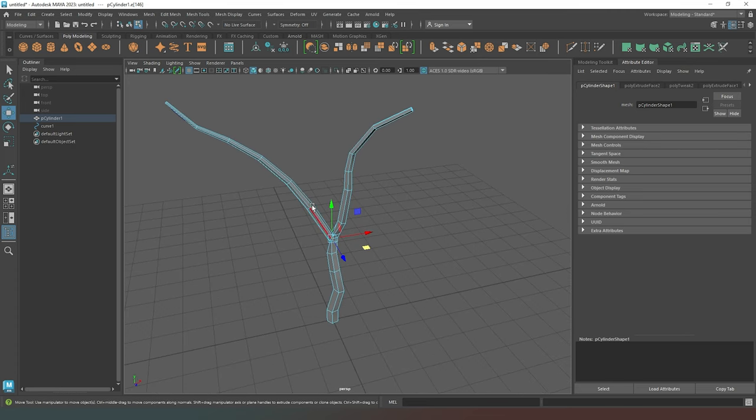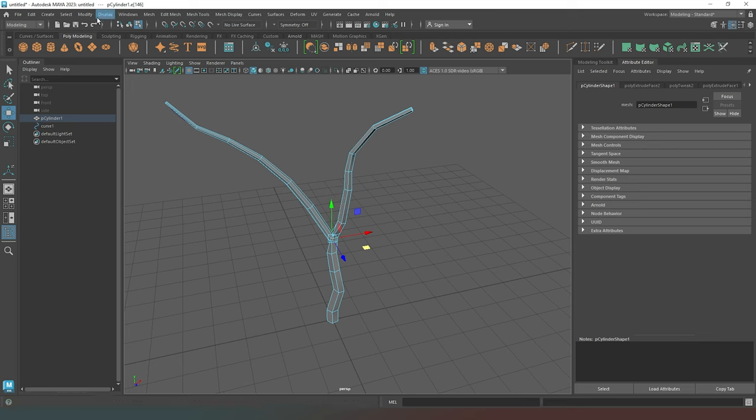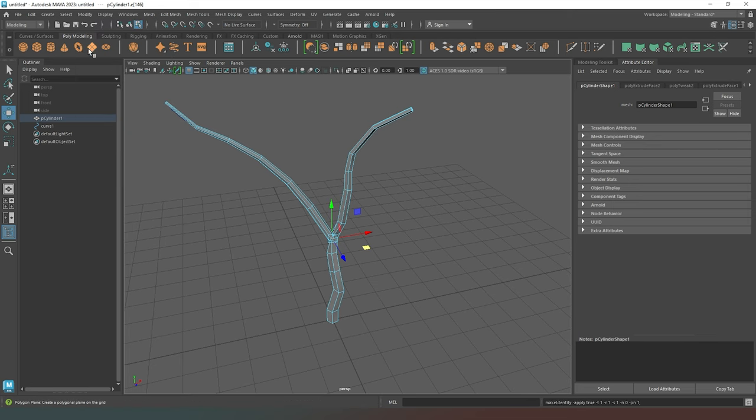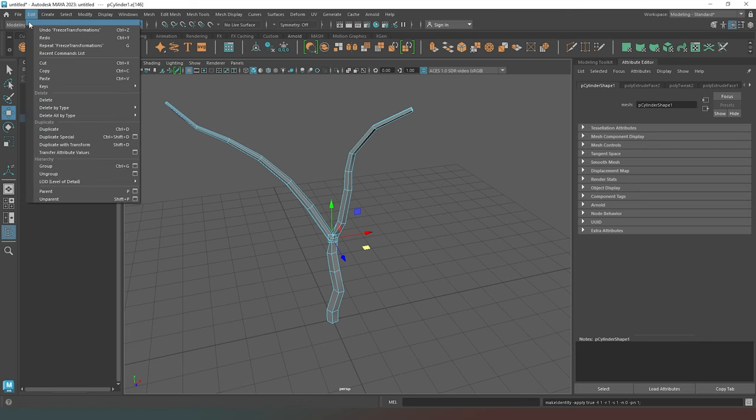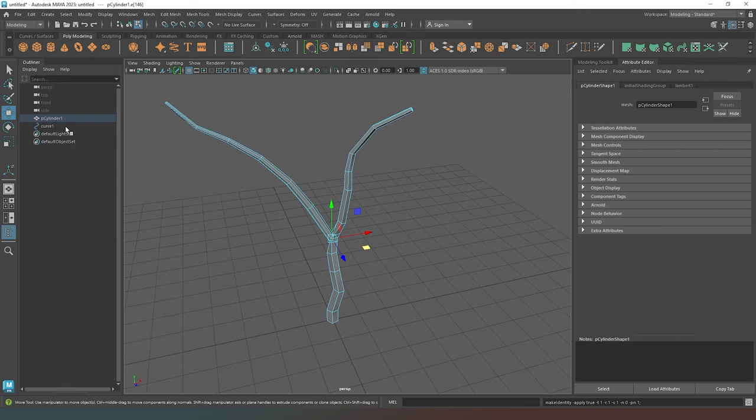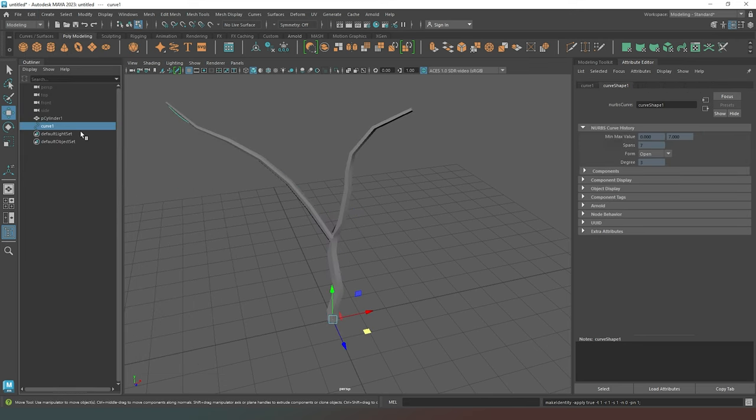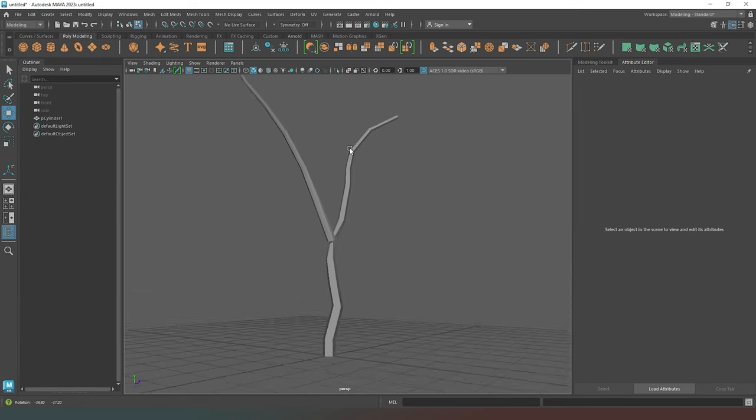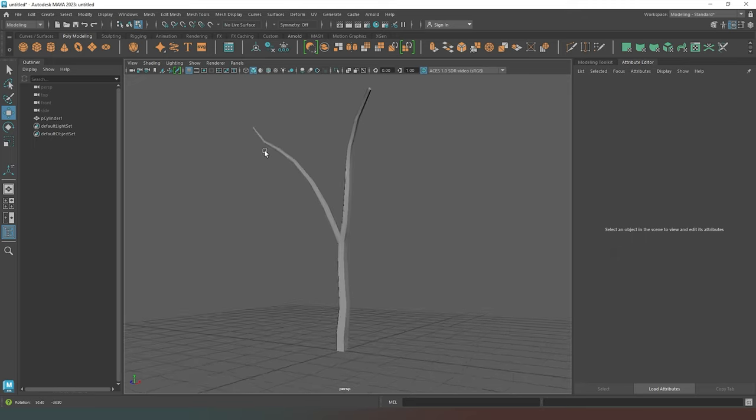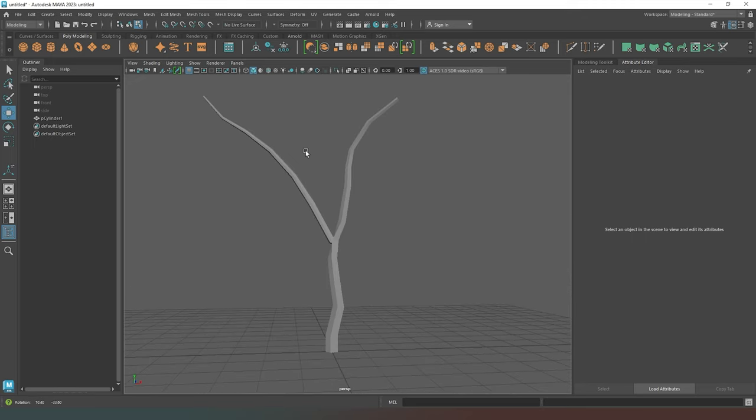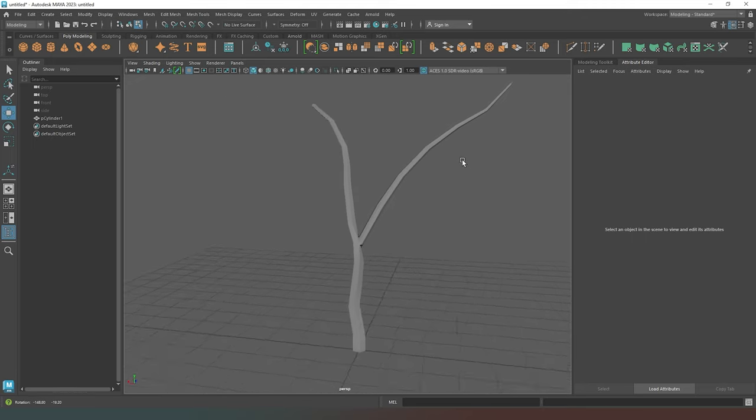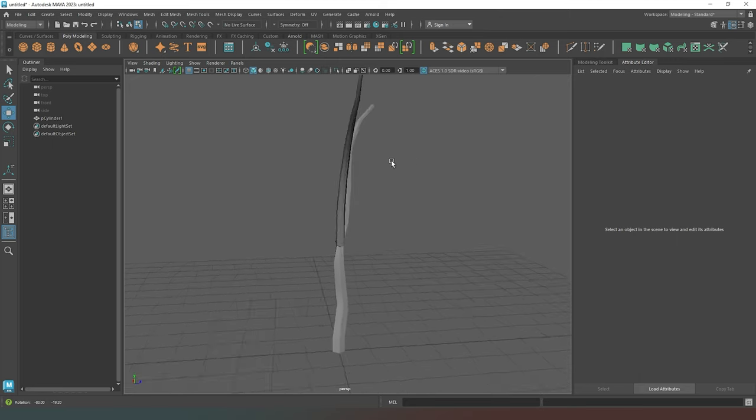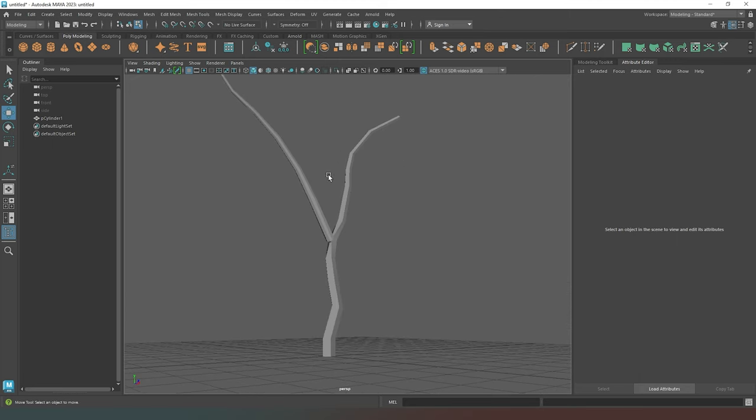And essentially, the main things that you have to remember when you're doing this is to remember to go to modify, freeze transformations, modify, delete all by type history. So you can get rid of those extra curves that are loitering around in your scene. And as you can see, when you have object mode deselected, it actually doesn't look too bad, realistically.